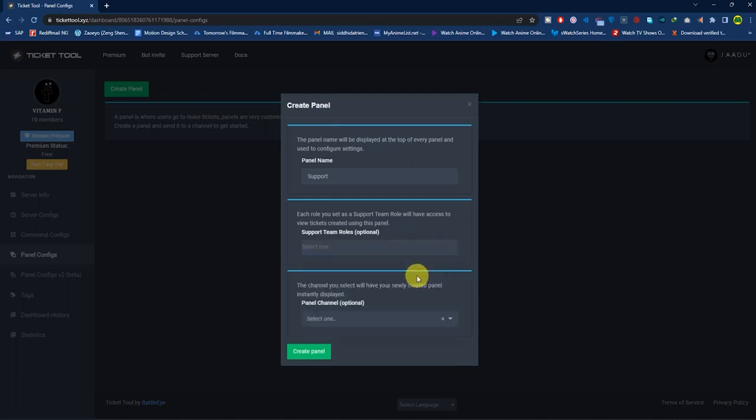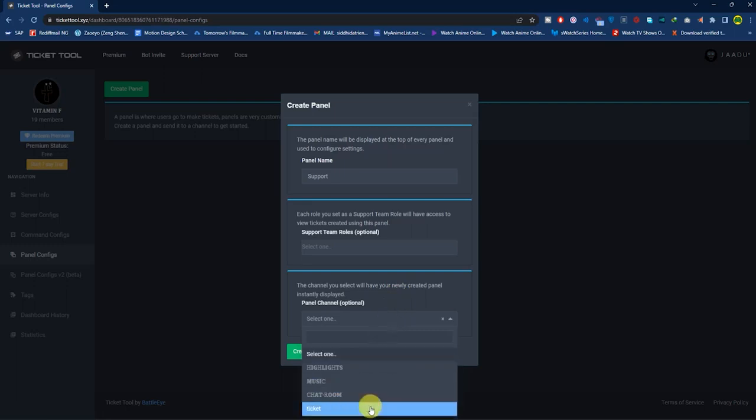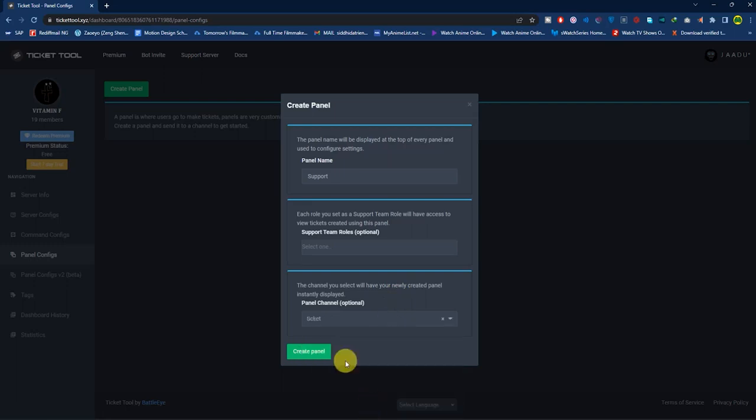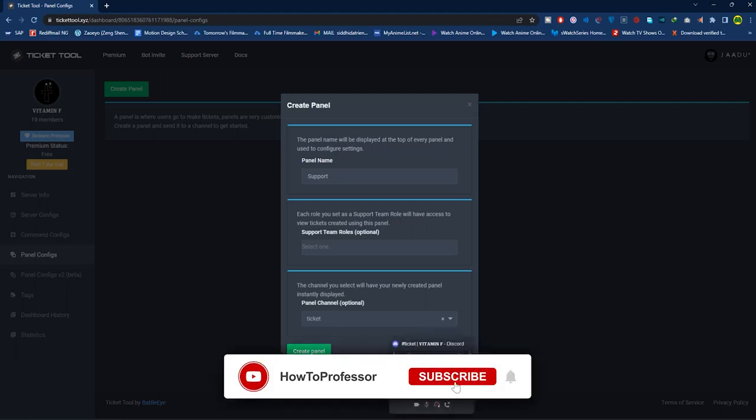In the panel section you can select a panel where you want a ticket to appear. For me it's 'Ticket'. But before creating the panel, you have to do one thing in Discord. Go to your Discord.